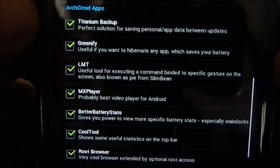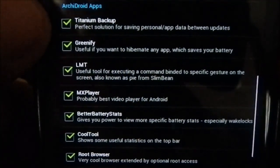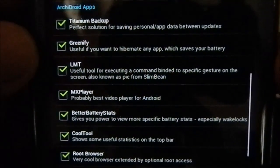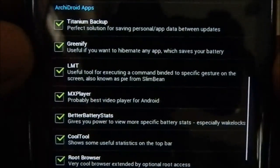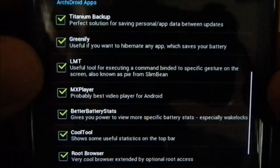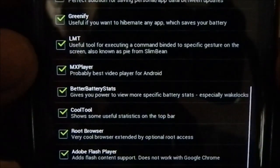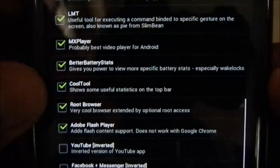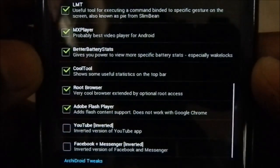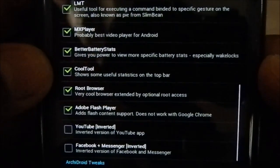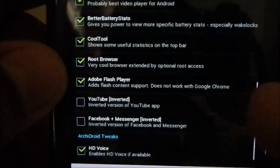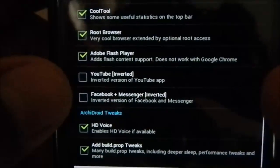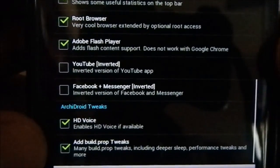Archie Droid apps are the third-party apps: Titanium Backup — everyone knows it, it's really awesome. Wakelock Detector really saves your battery. LMT is like the pie controls available in SlimBean for any ROM. MX Player is probably the best video player for Android. Better Battery Stats shows which apps are draining your battery. Cool Tool is in my opinion what really exemplifies the Archie Droid series — every Archie Droid ROM has Cool Tool in the status bar with all the information. Also Root Browser, Adobe Flash Player, inverted YouTube, and inverted Facebook Messenger. Archie Droid tweaks include HD voice while making a call and build.prop drop tweaks.